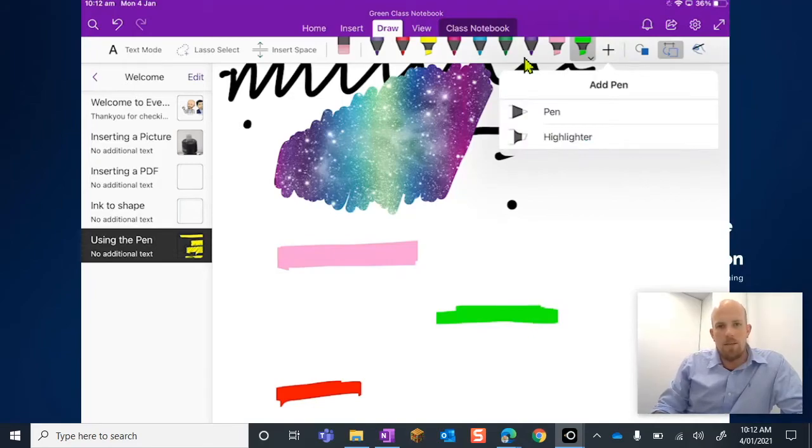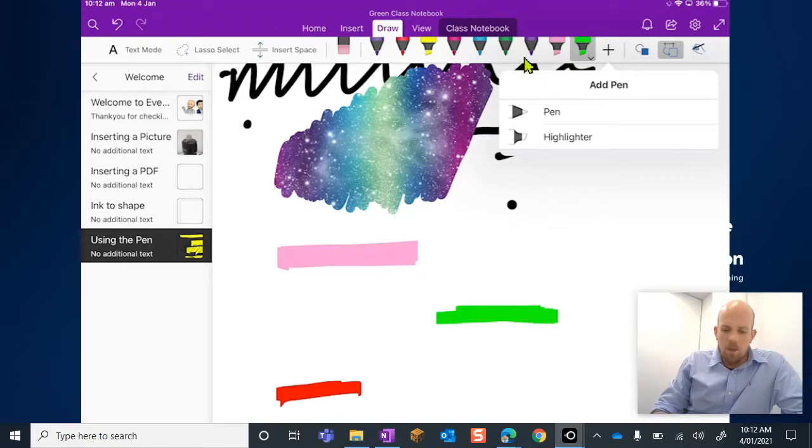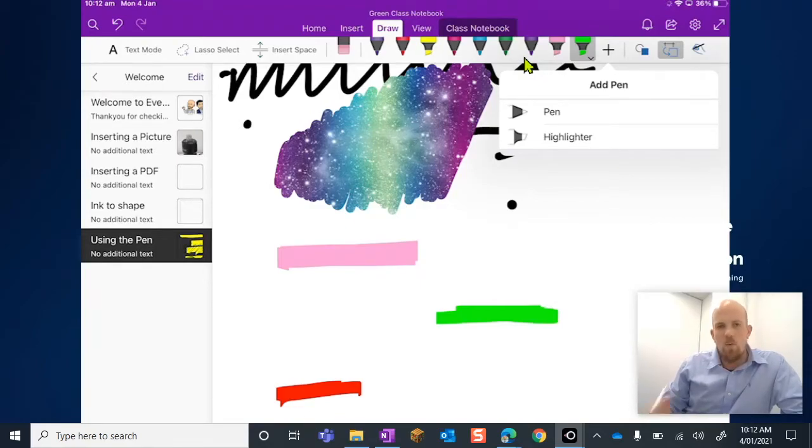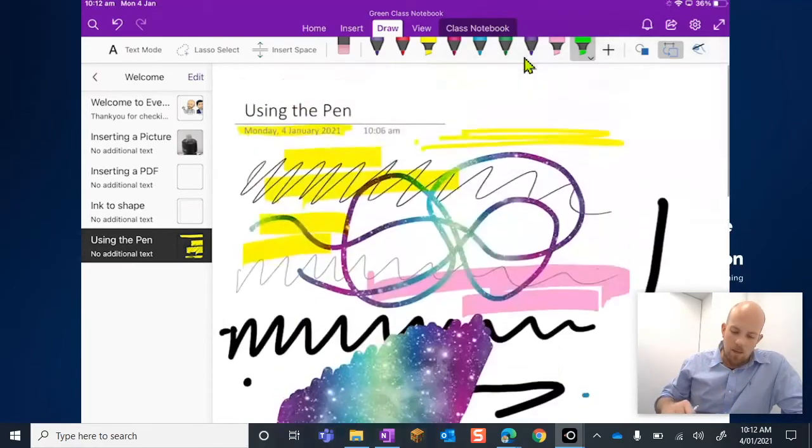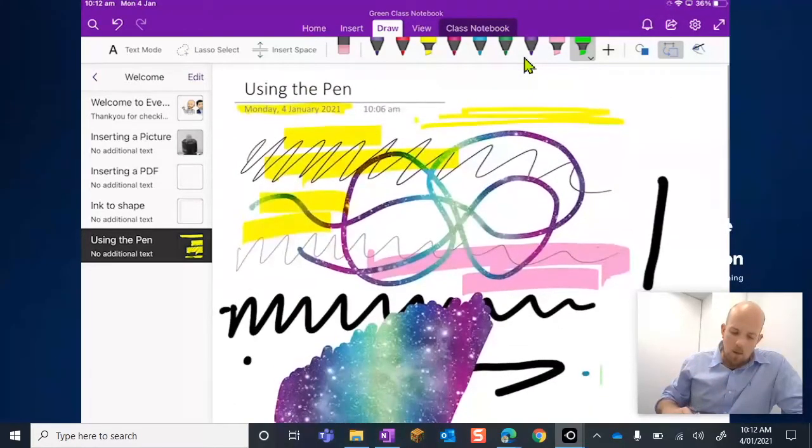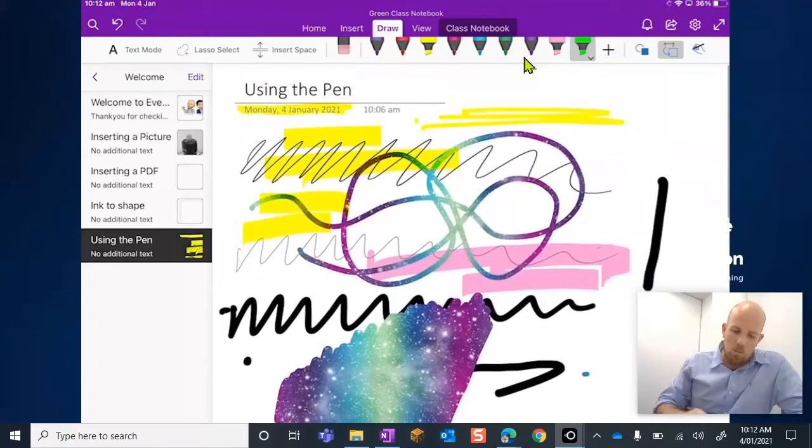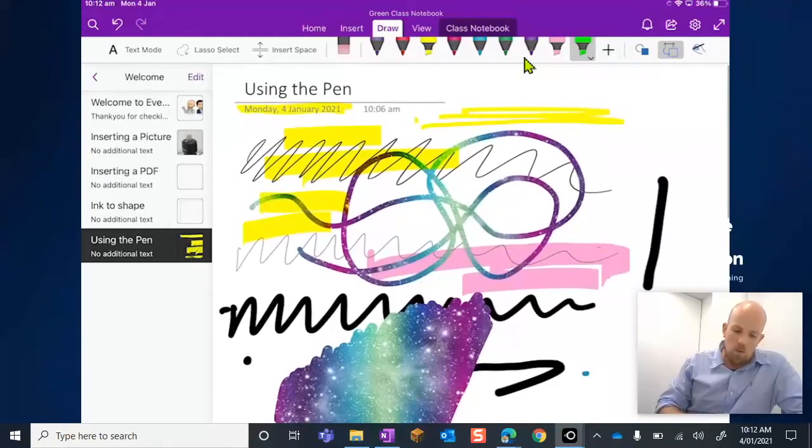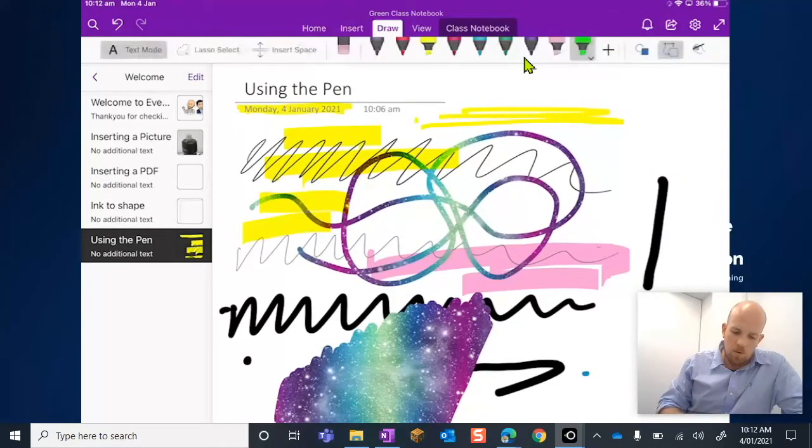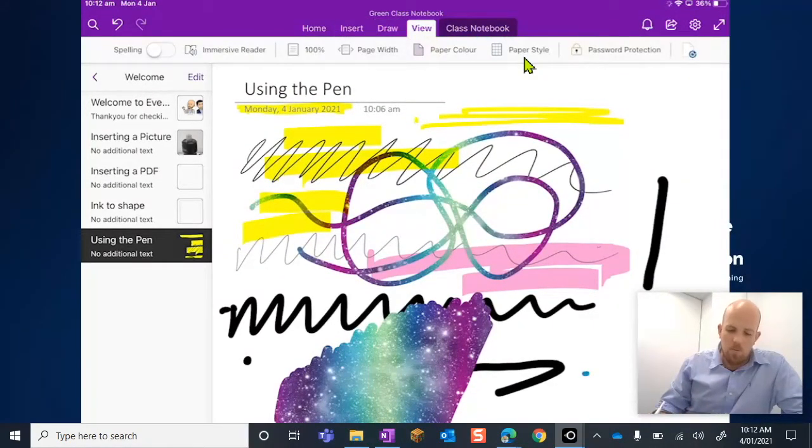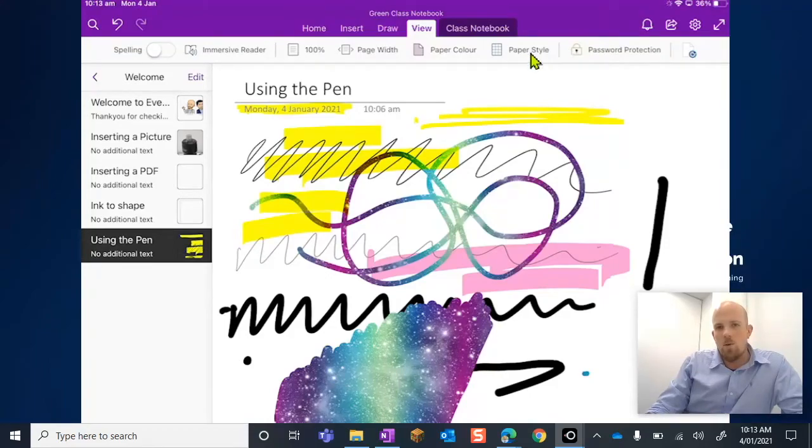The last thing I want to put through with pens is that if you are starting to look at using the stylus for writing, you might want to look at this option. If we go to View, we have this thing here called Paper Styles.